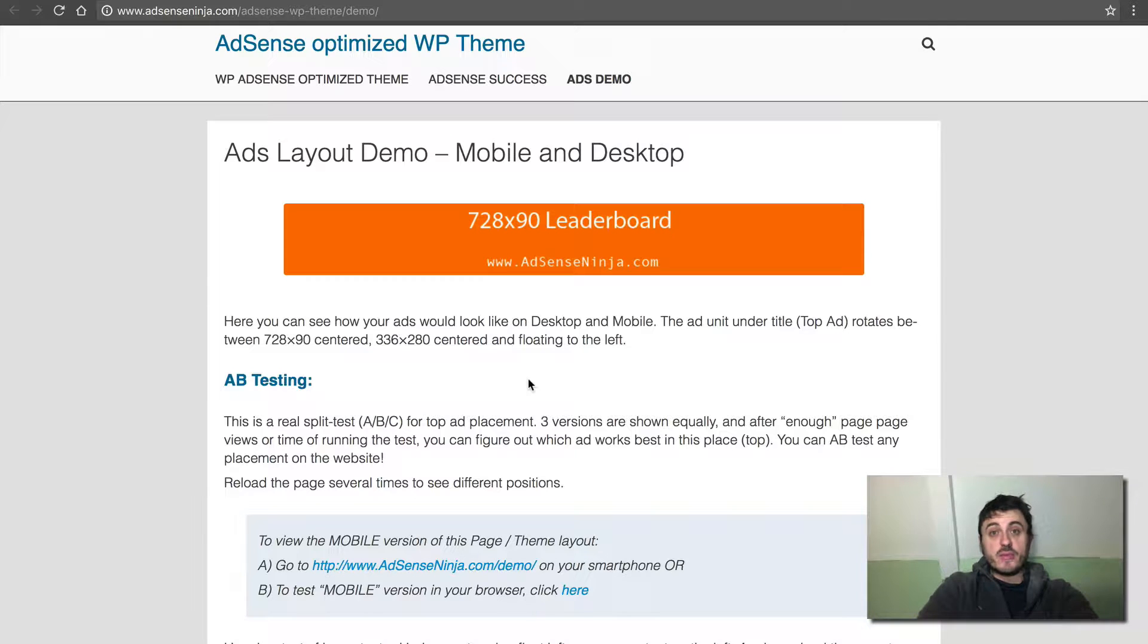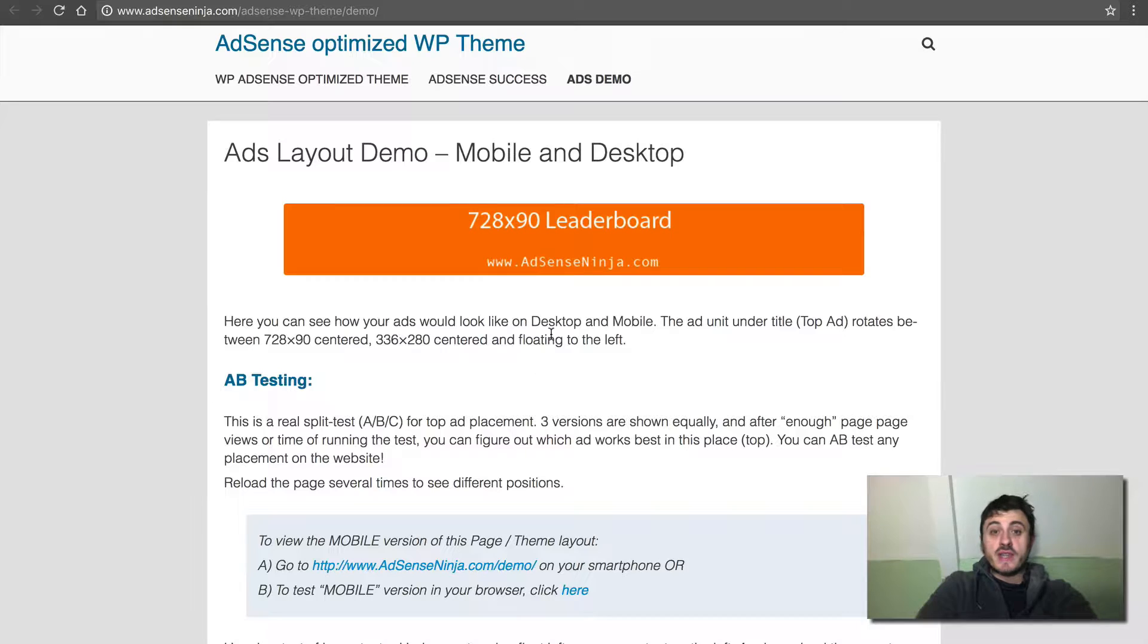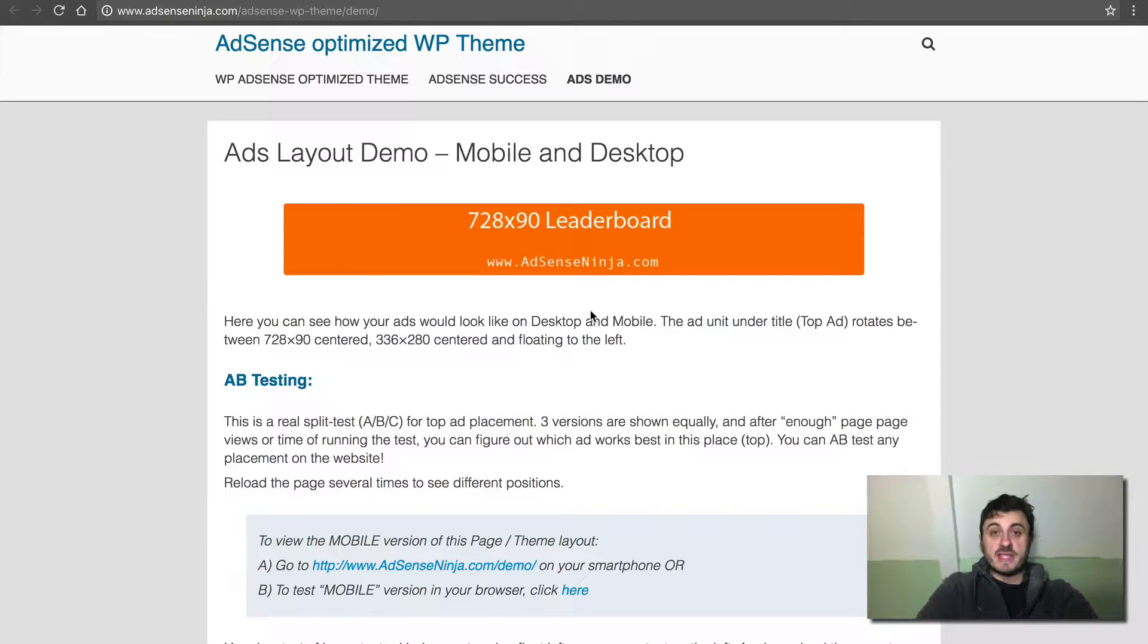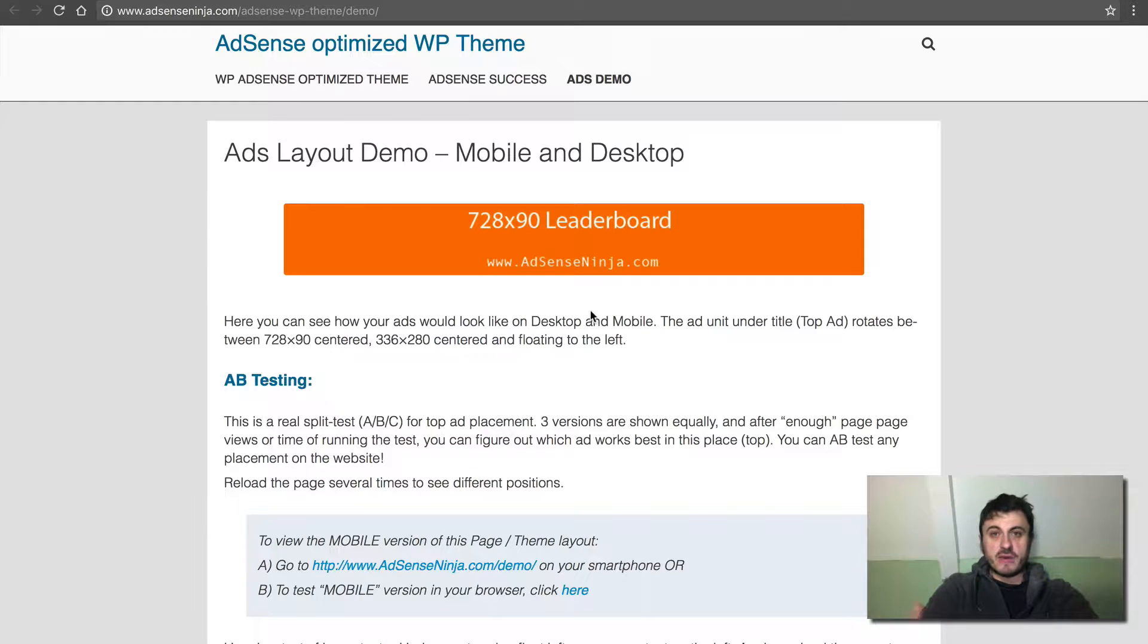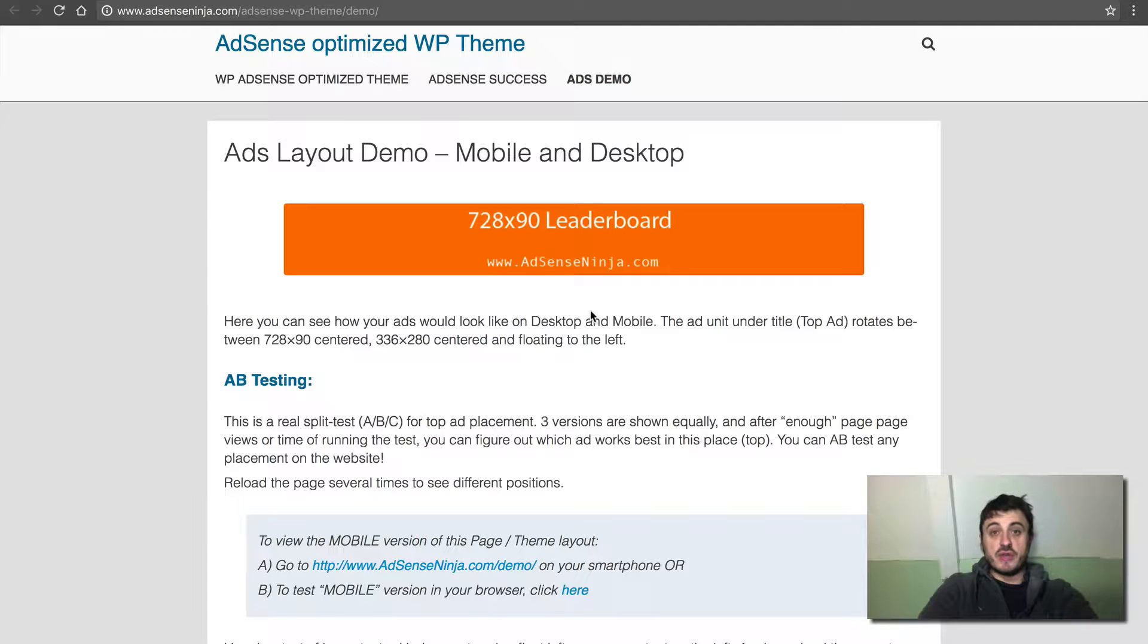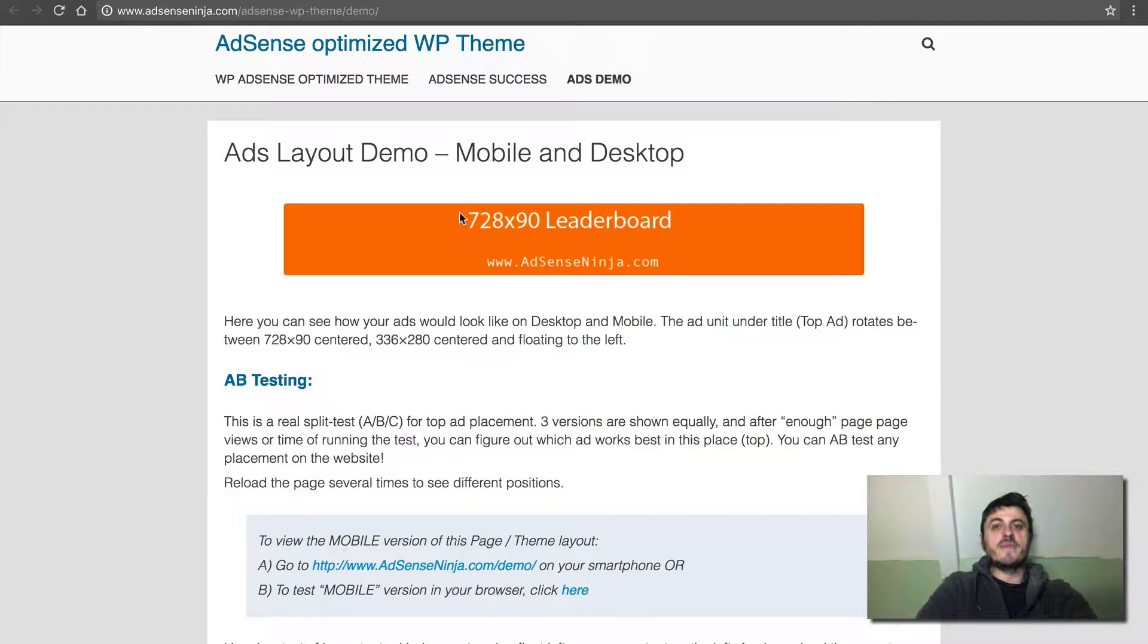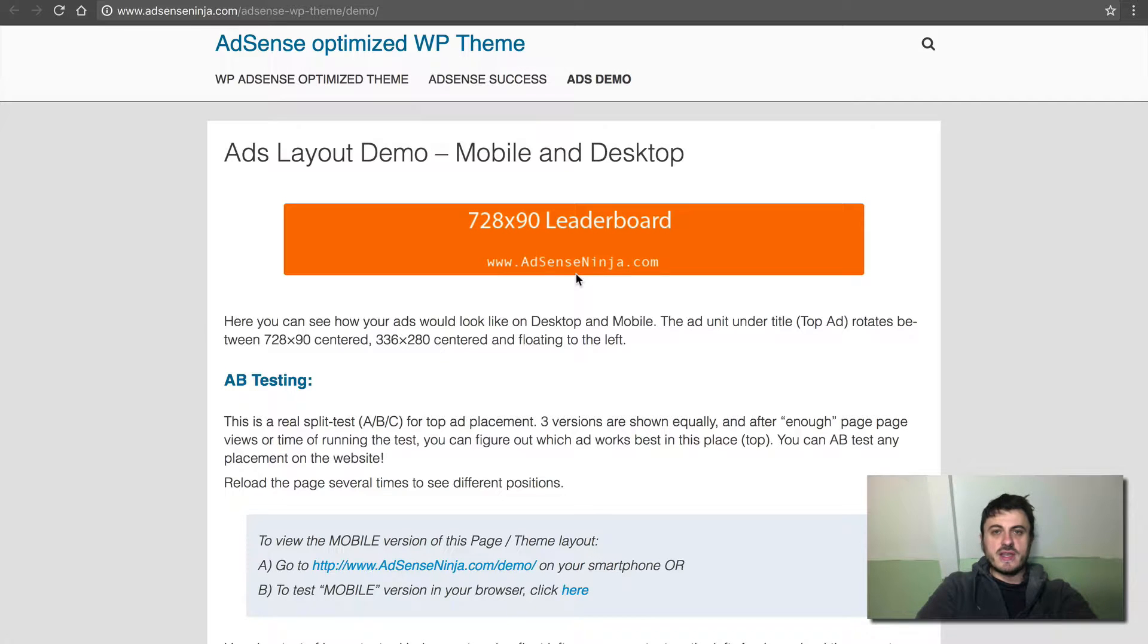So in this video, I'll show you two things. Number one is automatic switching between desktop and mobile optimized ads, meaning if you come to this website from a mobile device, you'll see a mobile ad size versus when you come from a desktop, you'll see a desktop size ad such as this large leaderboard.